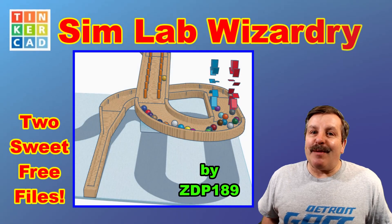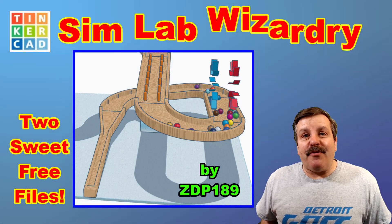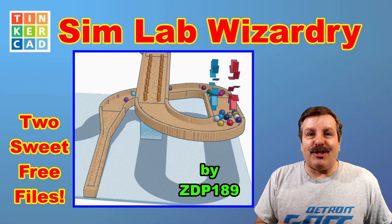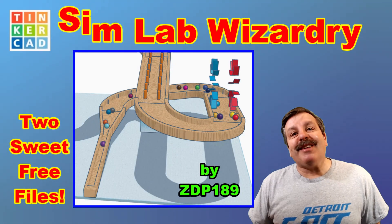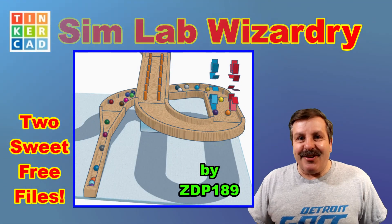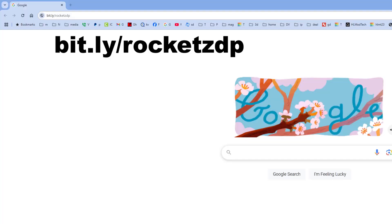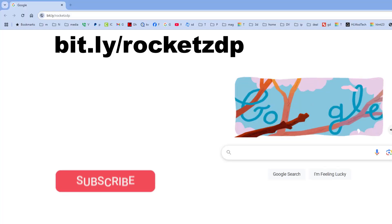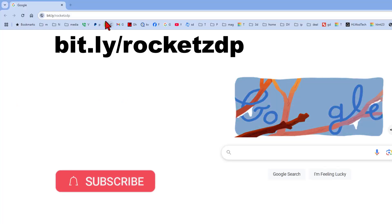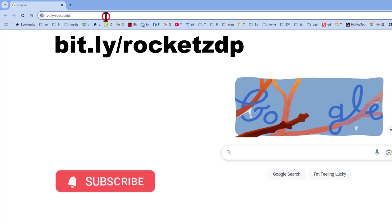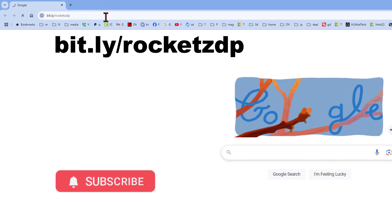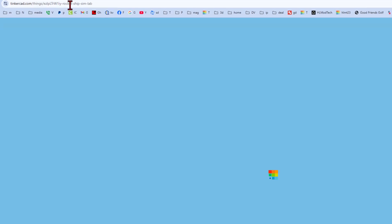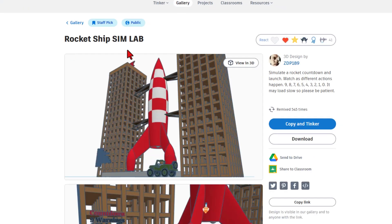Friends, Tinkercad SimLab's got some great new features. I'm going to show them to you, so let's get cracking. I'm going to start you out with a bit.ly — I'll also have a link in the description. It is bit.ly slash rocket ZDP. Press enter.